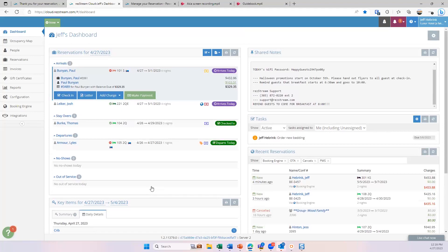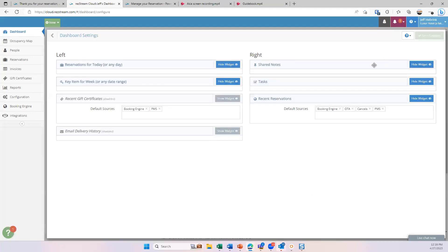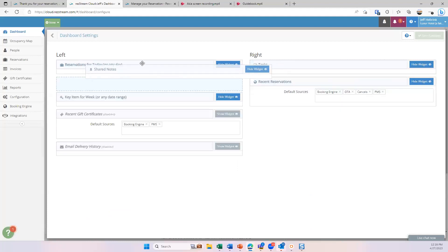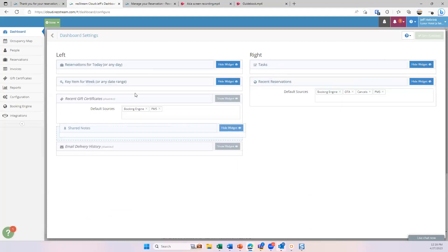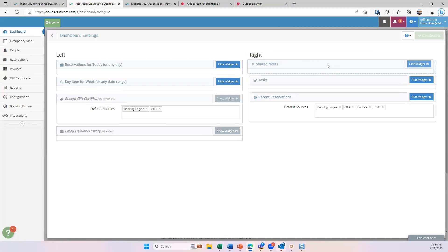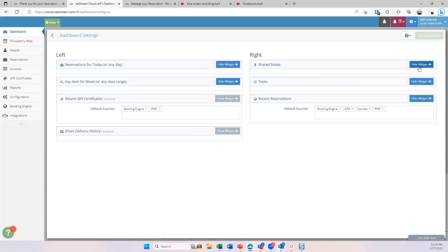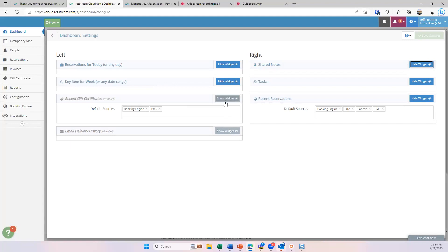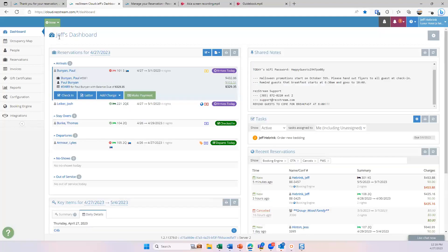The final thing I'll show here on the dashboard is the settings button. So this is customizable. You can move things around. If you feel like you're not going to use certain things, you can hide that widget. So you can really customize it. You'll notice I do have a couple of other widgets hidden, like recent gift certificates I have hidden, email delivery history I have hidden. But again, lots of cool things you can customize there.